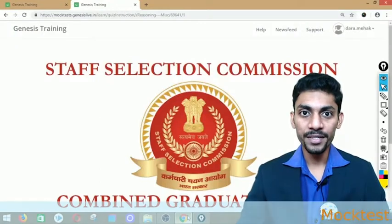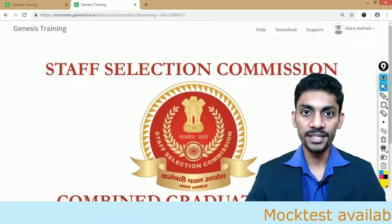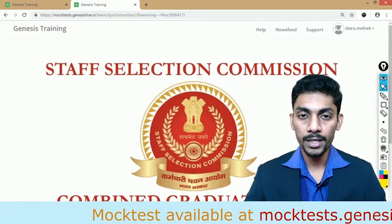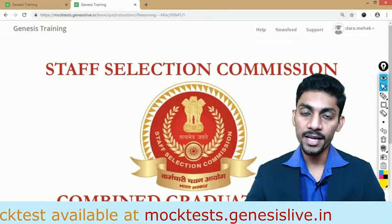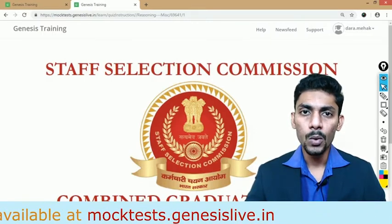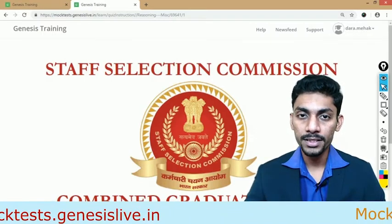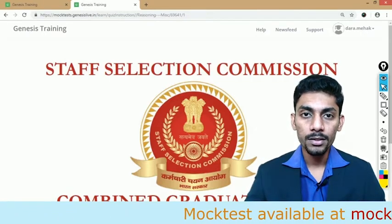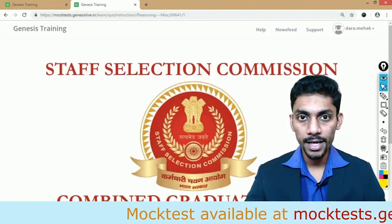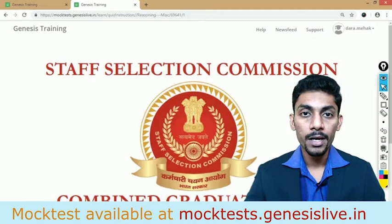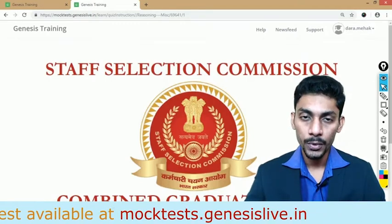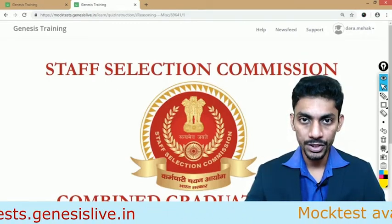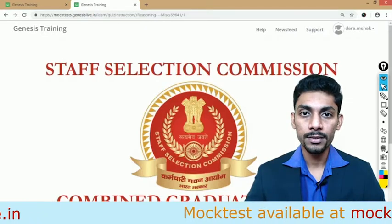Hello everyone. My name is Deepak. I am from Genesis Training. I am here to explain one topic asked in SSC CGL exam. The different topics asked in SSC CGL are verbal, quant, logical reasoning, and general awareness. Today I am here to explain the topic called miscellaneous.